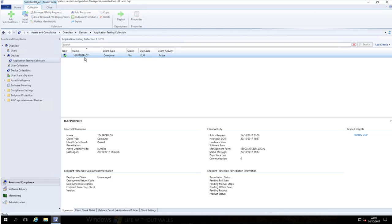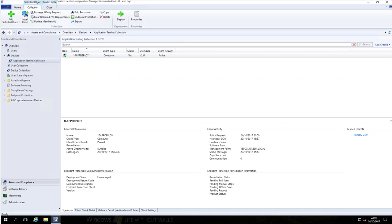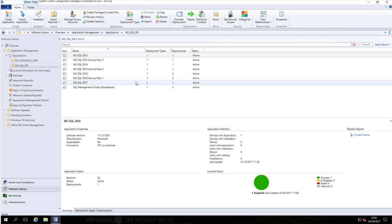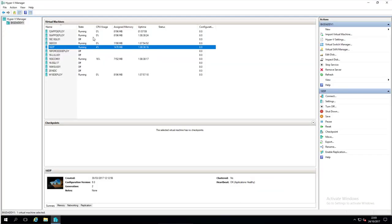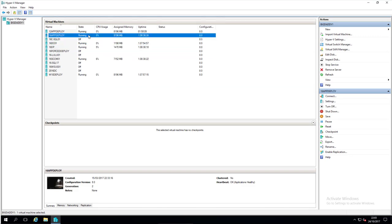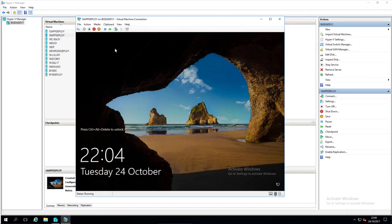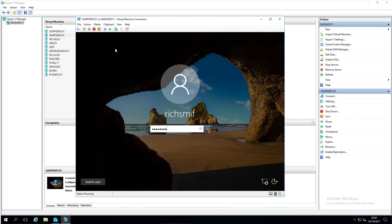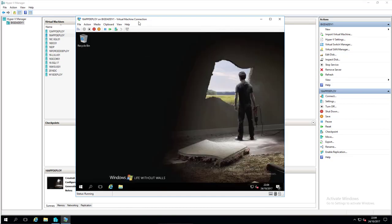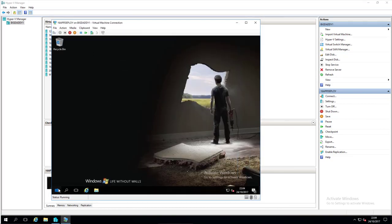This machine is now part of that collection, so whatever is available in there will now be available to that machine. If we switch over to the test machine and load up the Software Center, we have absolutely nothing - which is expected because we've only just put the machine into the collection.